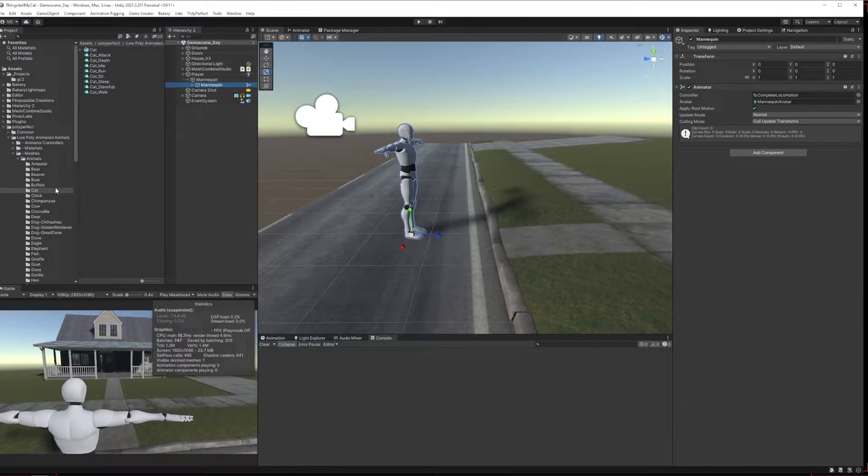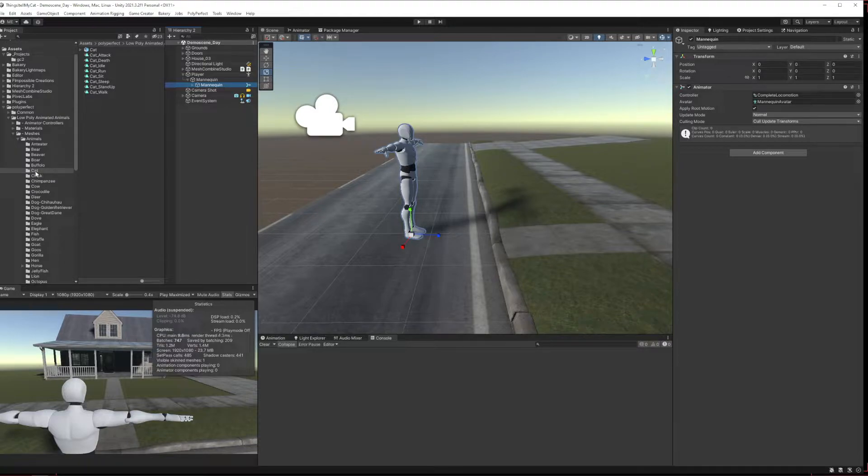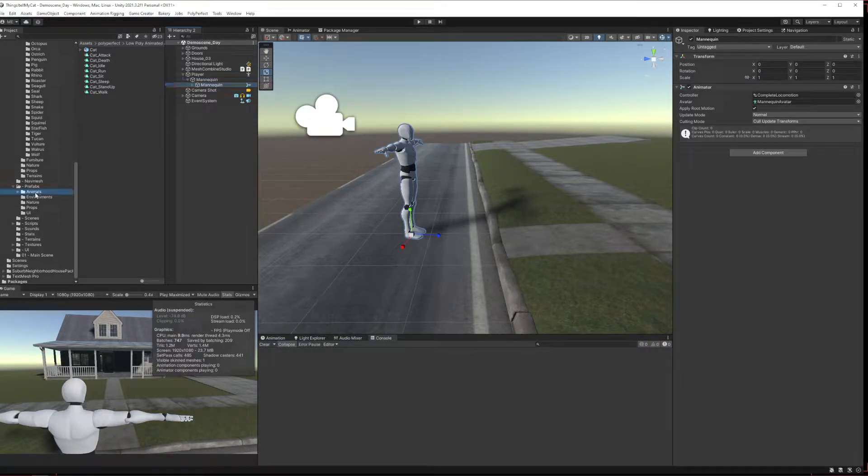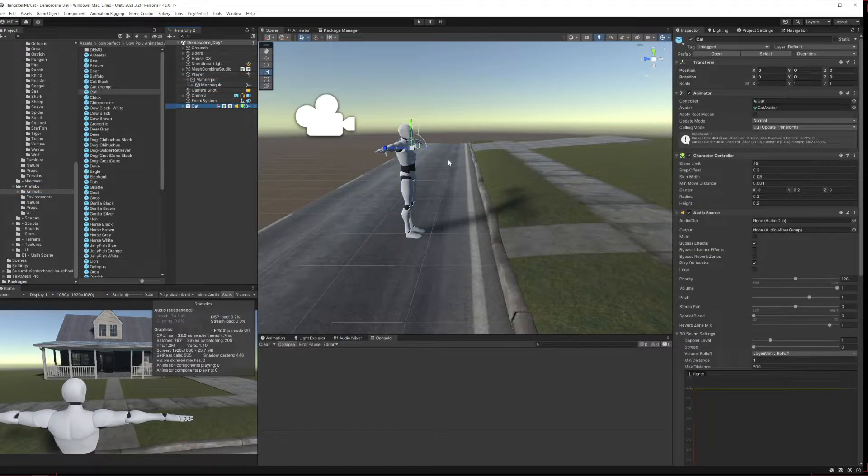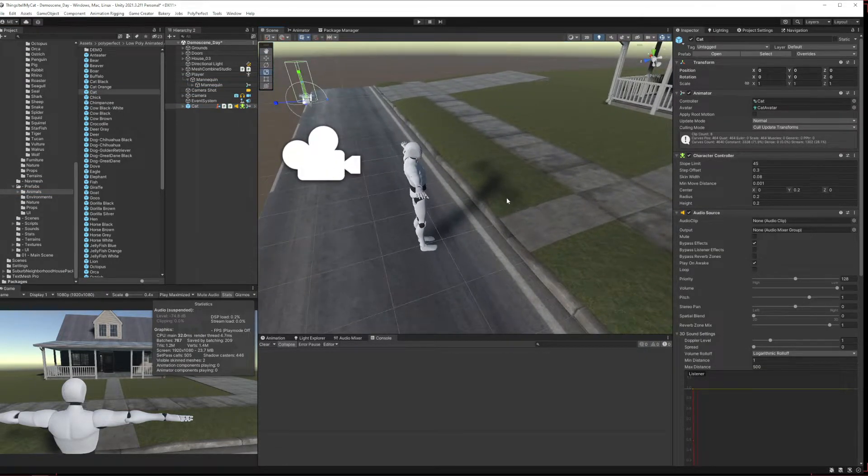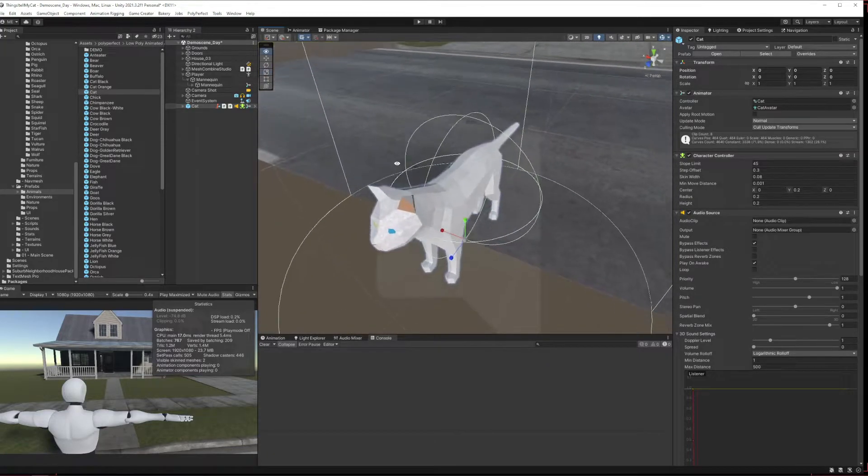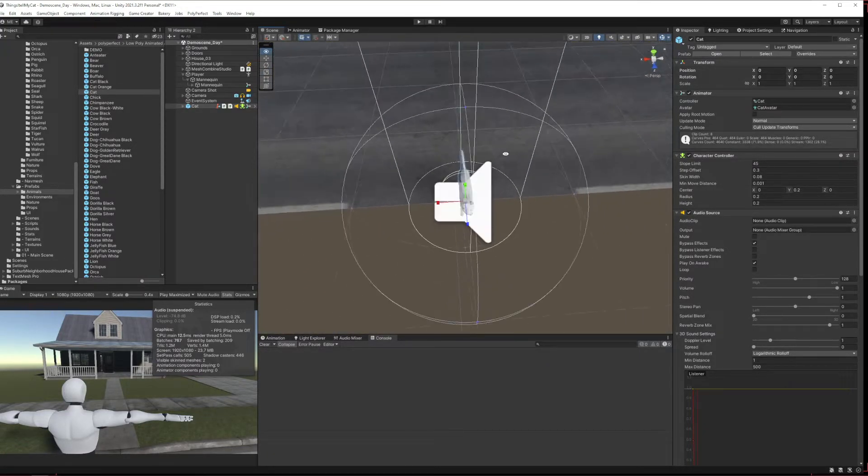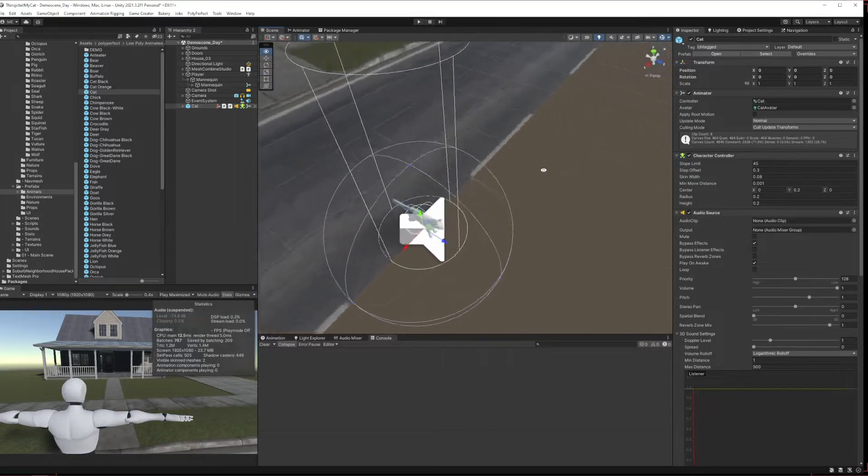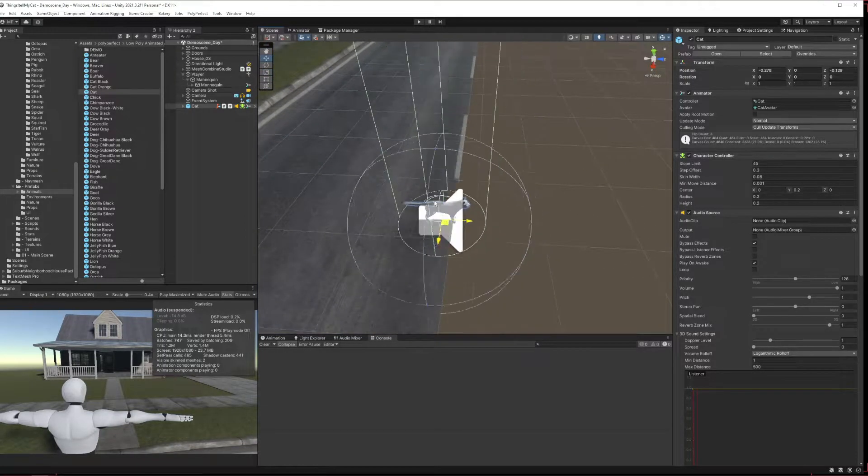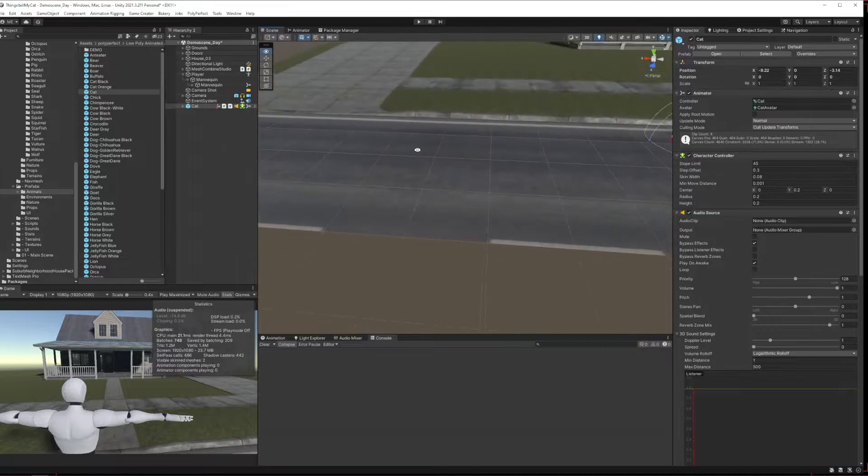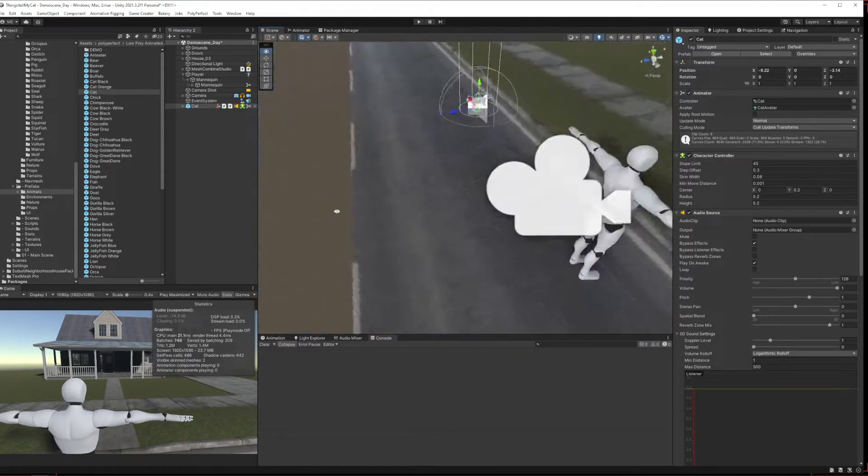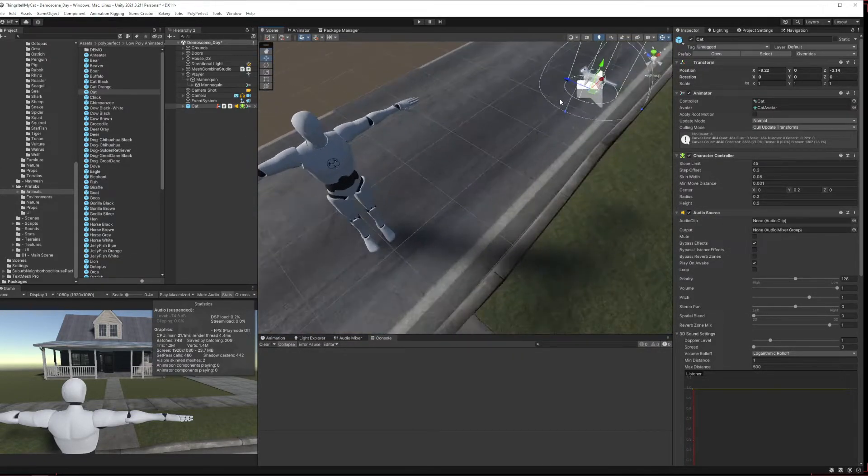Now what we are going to do is replace this with this cat. If we come down to prefabs animals here, let's pop the cat into our scene. So we've got a cat here which is a polyperfect cat from their giant pack of low poly animals, because for some reason Malbers doesn't have a cat or at least not a little kitty cat.